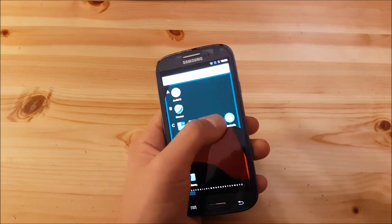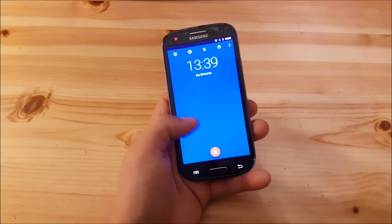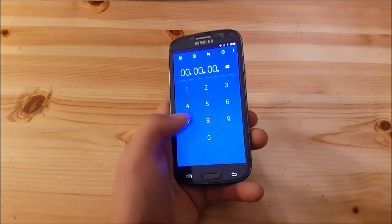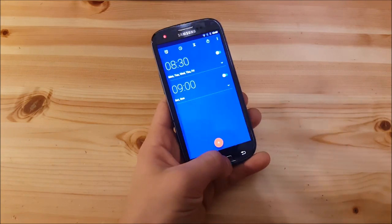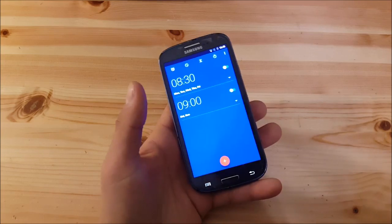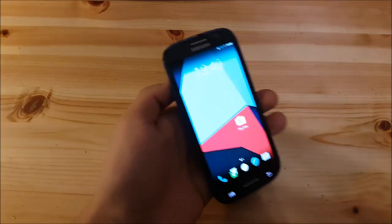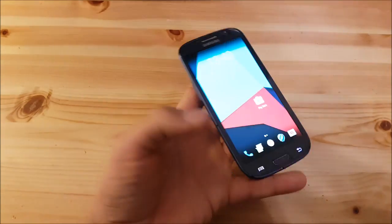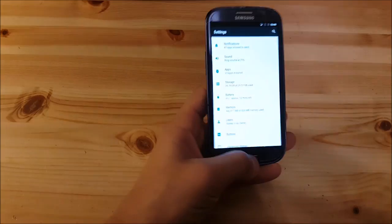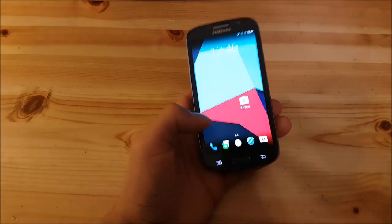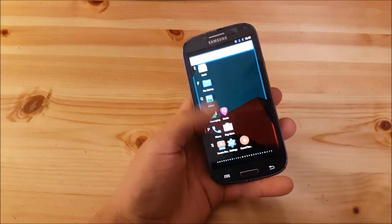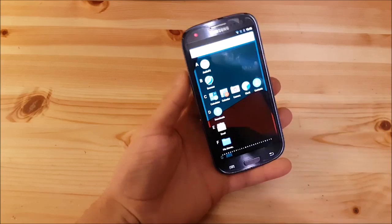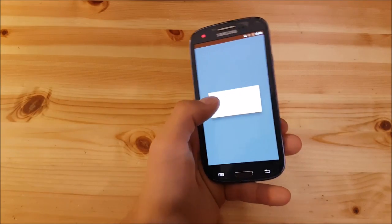There isn't actually any change in any app. Pretty much every app is still the same just like Android Lollipop or Android Marshmallow. Every app is the same except for the settings app of course. The email app is also the same.